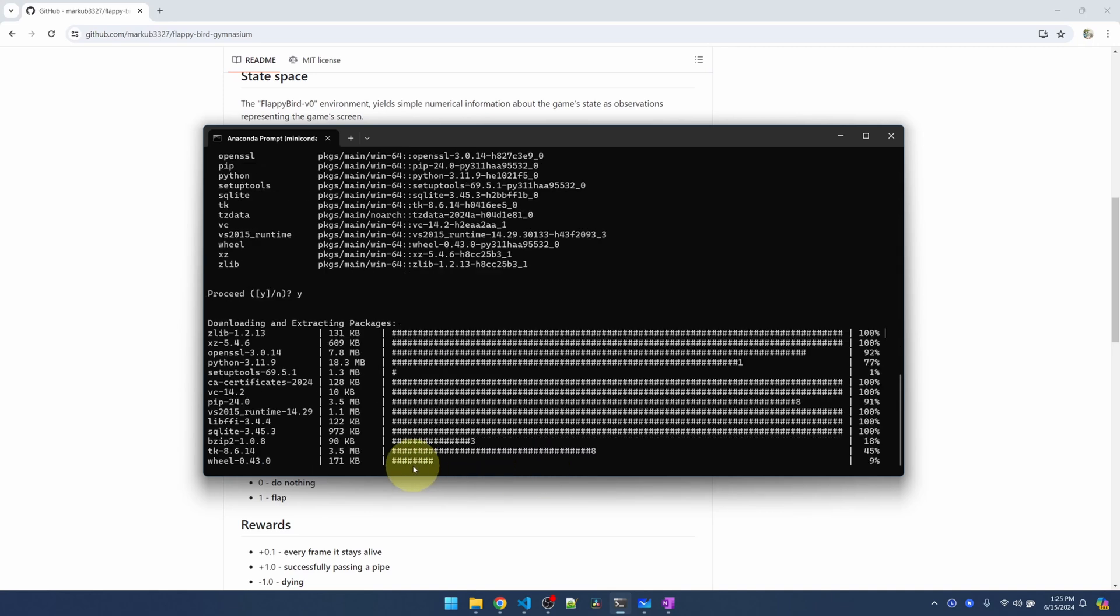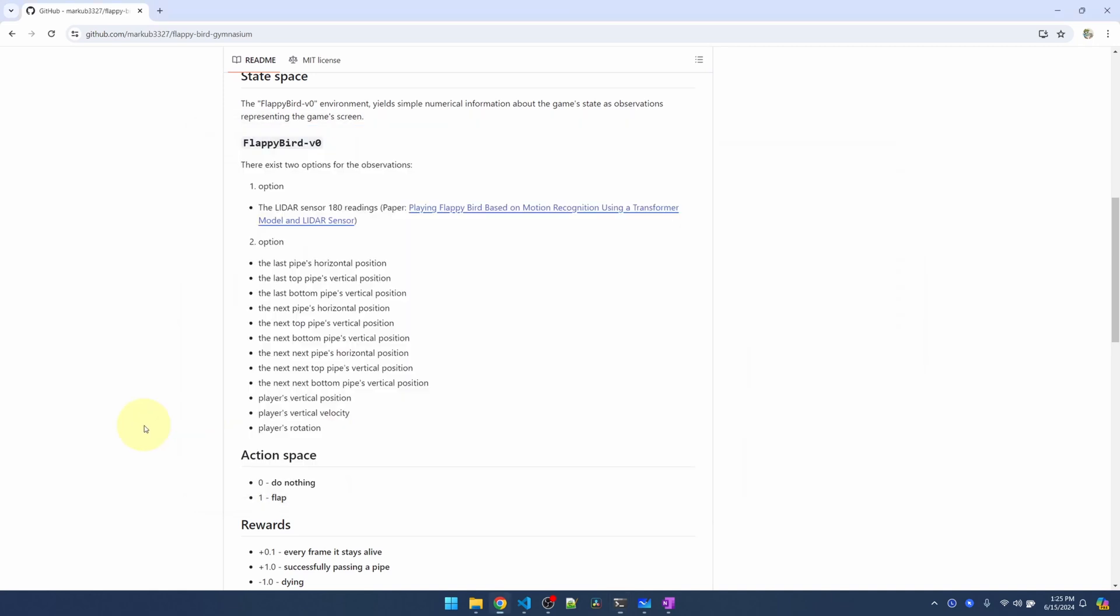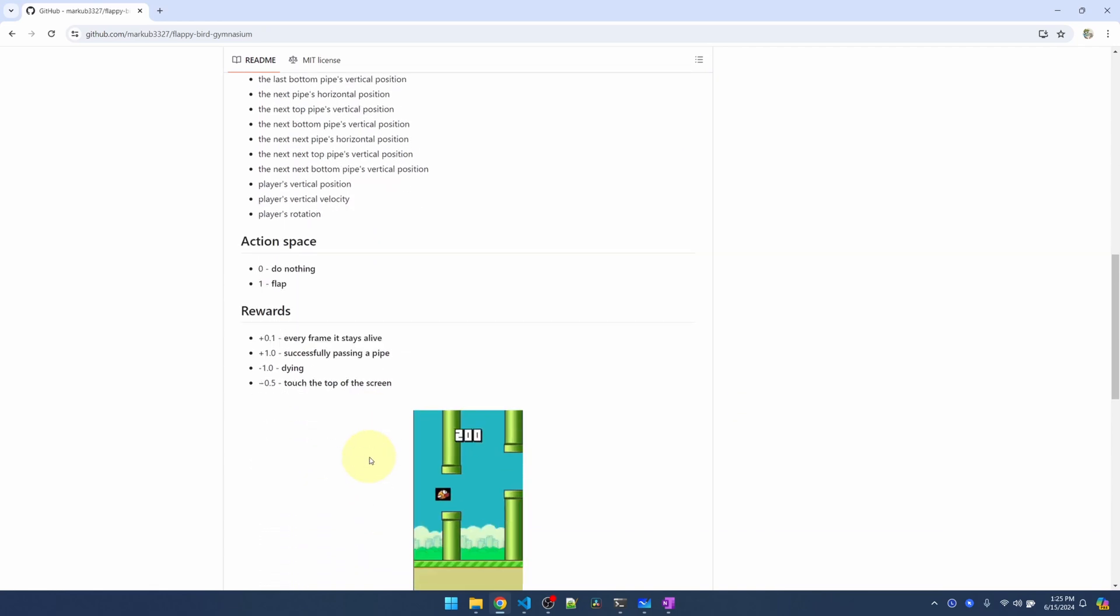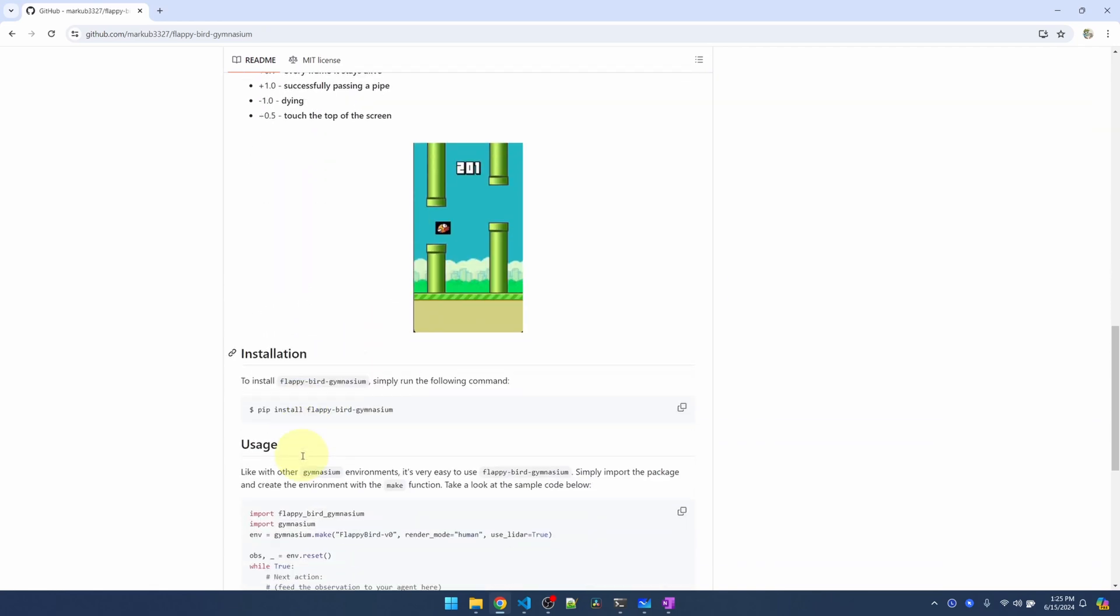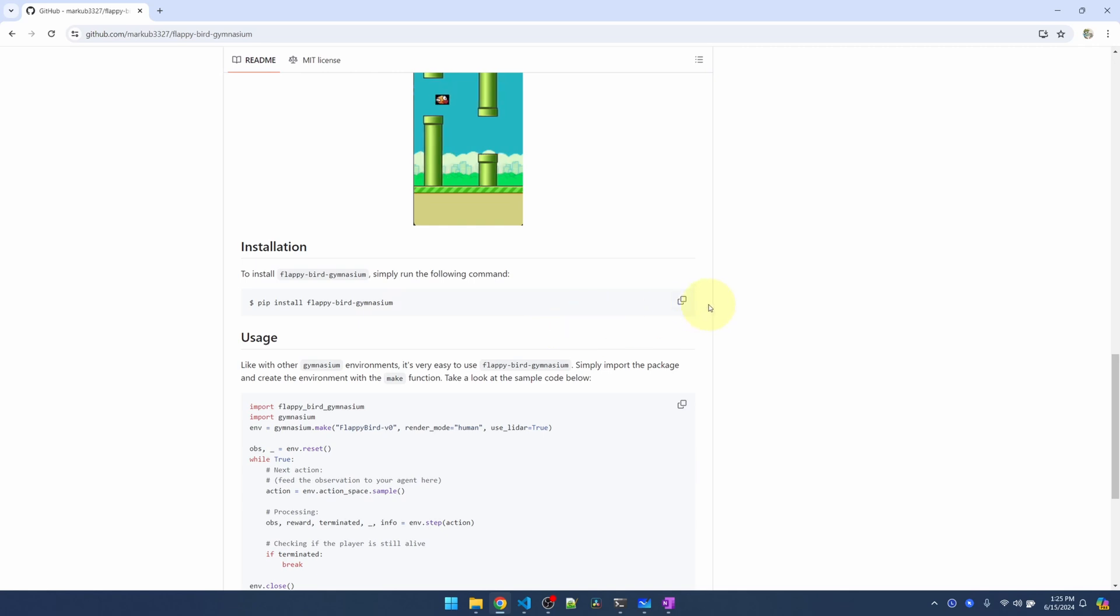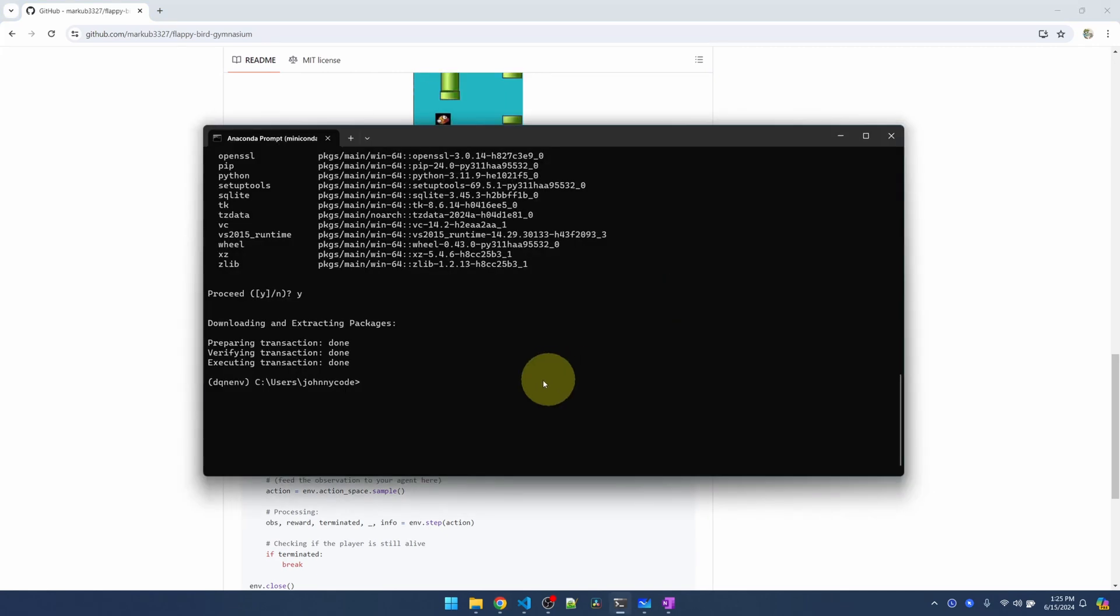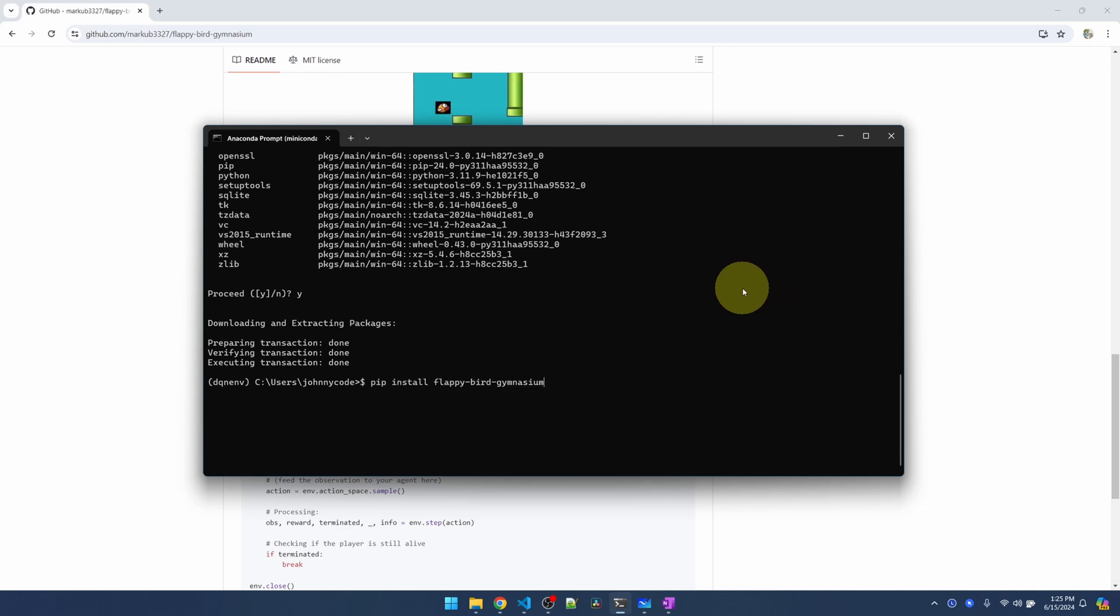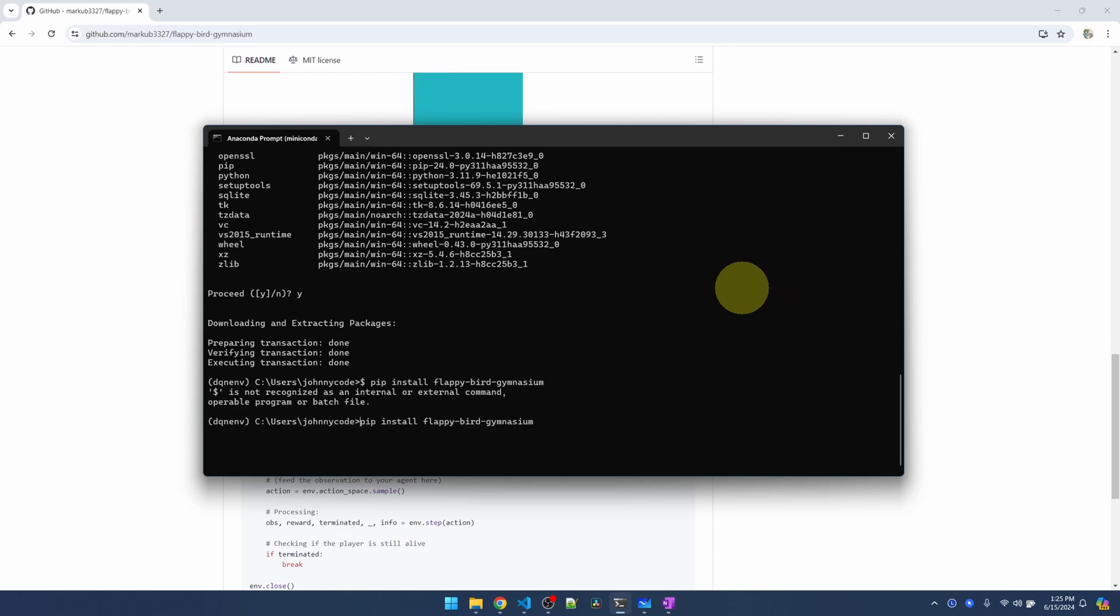While this is installing, let me go back to my Flappy Bird page and go down to the installation instructions. And this is what I need. I'm going to copy it. Python is installed, which means I should have pip in my environment. So let me install Flappy Bird without the dollar sign.